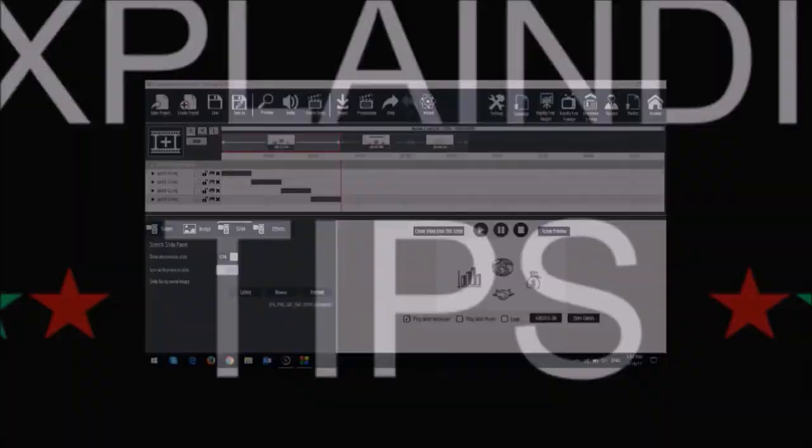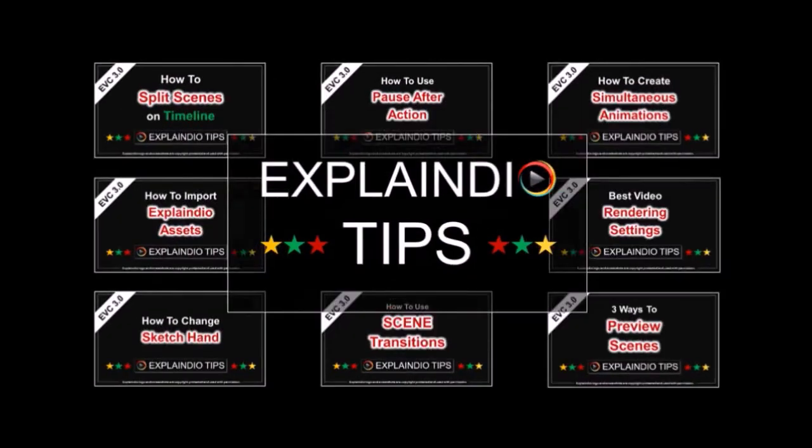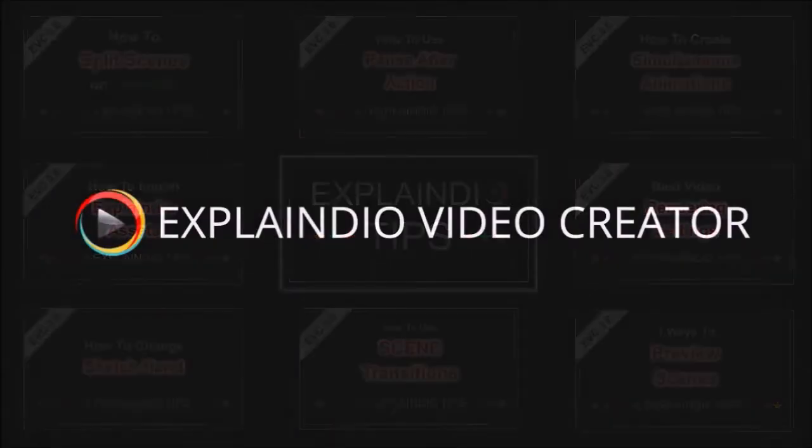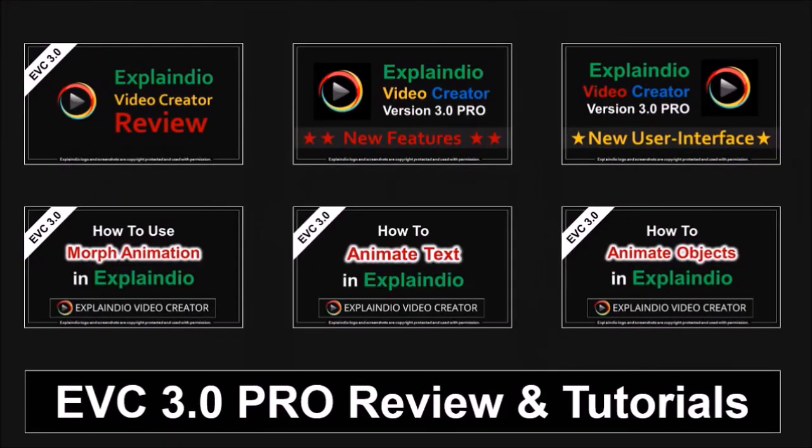Have you watched these short videos and Explaindio tips? What? You haven't yet? Go watch them. Anyway, hope you found this tutorial useful. Let me know if you've got any questions. And thanks for watching. Cheers!